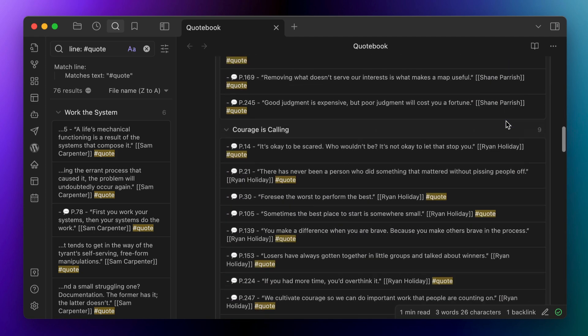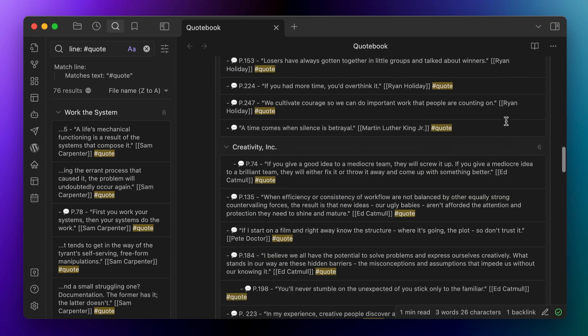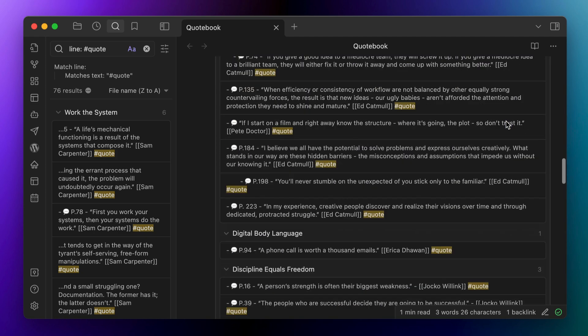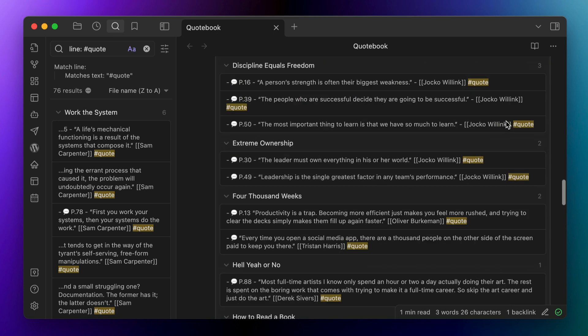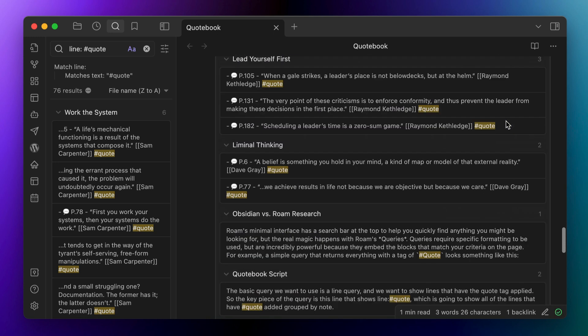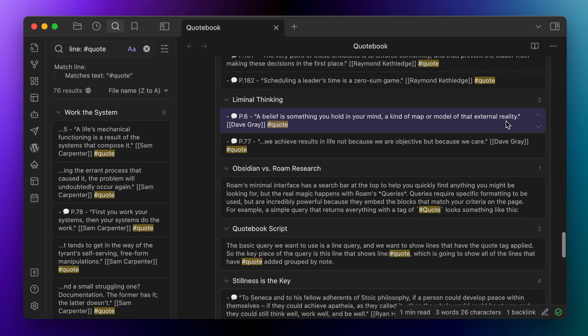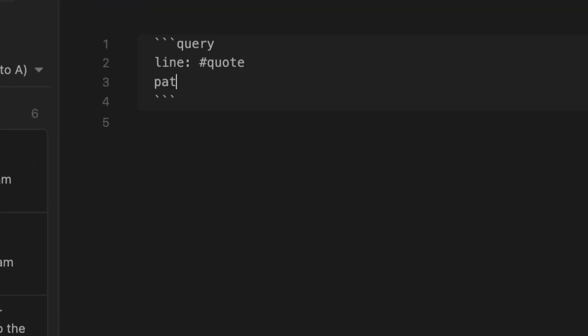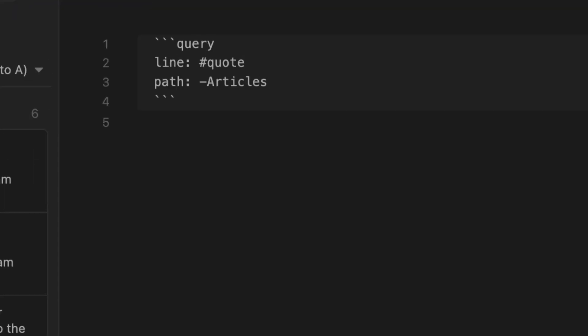Because I have roughly 50,000 notes in my Obsidian vault, I'm likely going to get some results here from other notes and articles that I've written that I don't really want to show up in the query results. So the next piece is to add a line to the query that eliminates everything in the articles folder by adding path colon minus articles to the query. The minus tells the query to ignore everything in that specific folder.